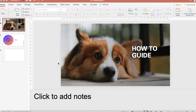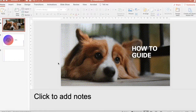Sometimes you may struggle when you share presentation slides with team members, or download or receive slides to learn or present.